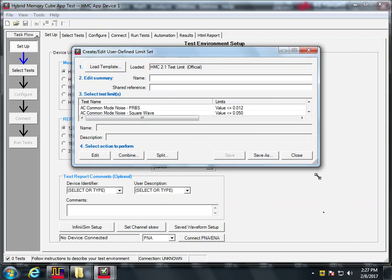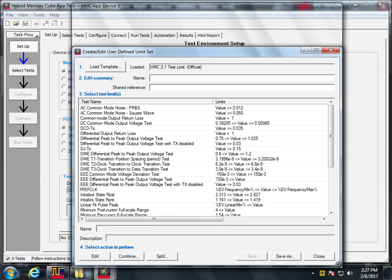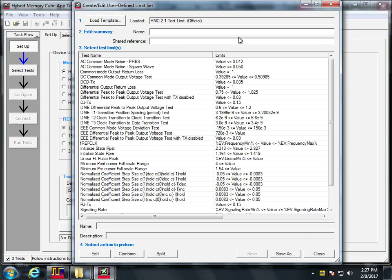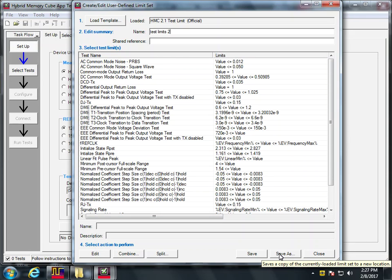And then we can open that up, take a view. So then we get a list of all these. Now, what we want to do is edit this and then save it as a new file. So I'm going to call this test limits two. And I'm going to save, save that.